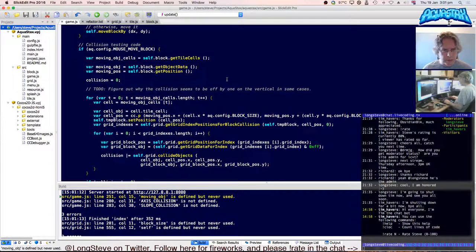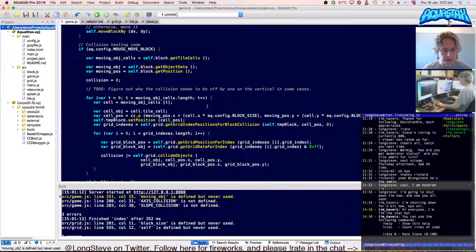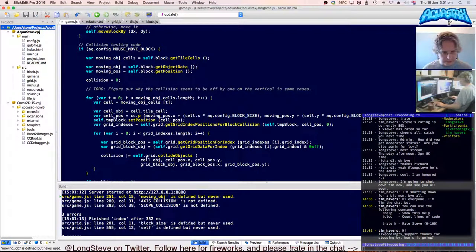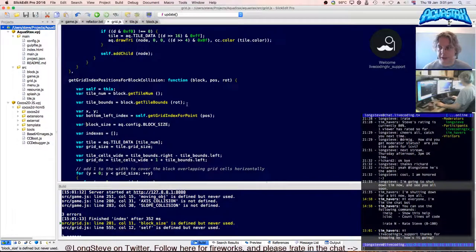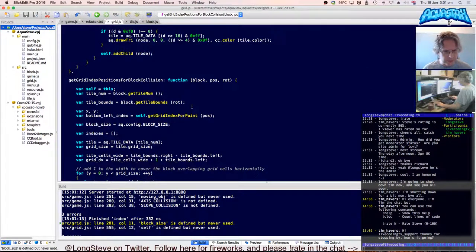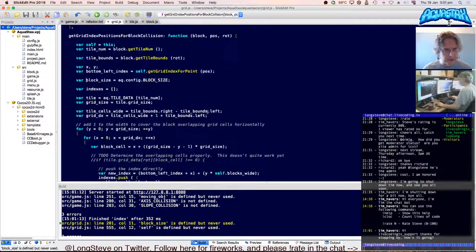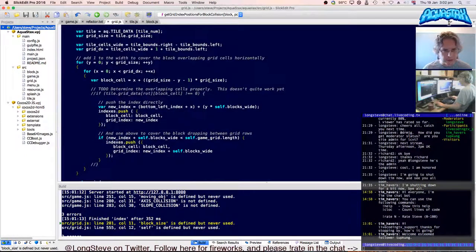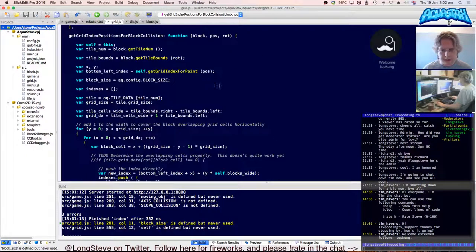There's a to-do: figure out why the collision seems to be off by one on the vertical in some cases. That must have been something I was trying to remind myself of last time. 'Block size — defined but never used?' I'll get rid of that one, because I don't need that.